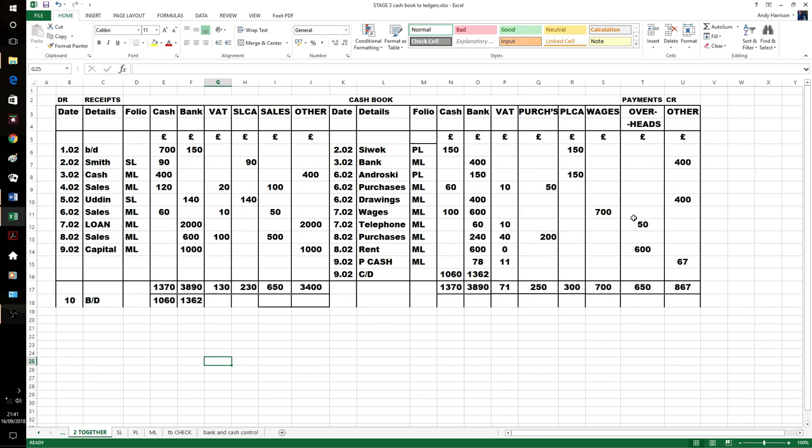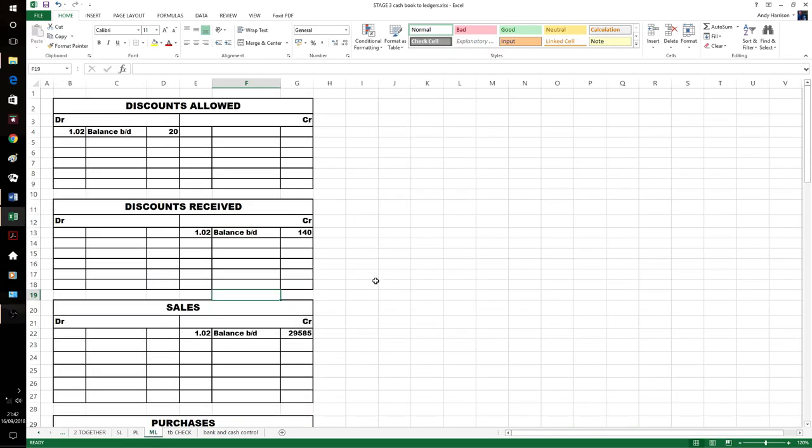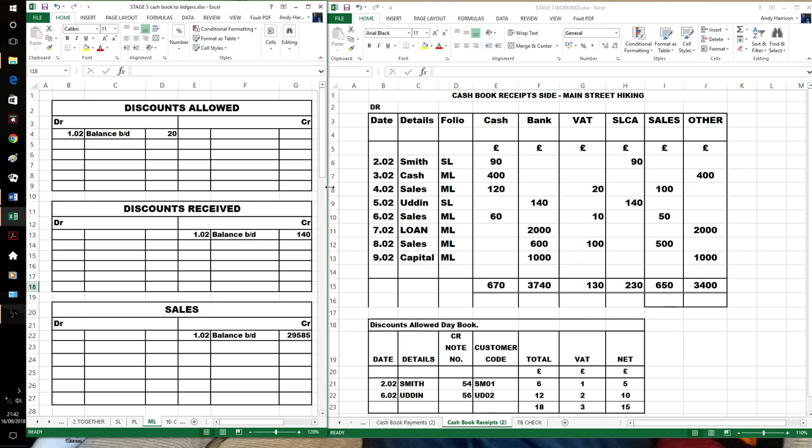We've also got the brought down and carried down balances here. So on the credit side, we've got mostly main ledger entries because lots of expenses for a business. And then we're paying a couple of suppliers as well for purchase ledger. And that's us taking our cash out. So this is our main ledger that we're going to post into. So we'll start off posting some receipts.